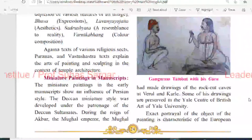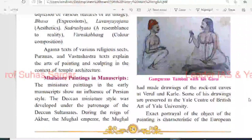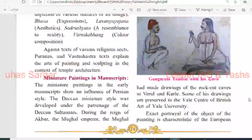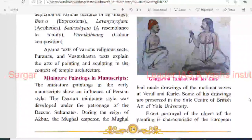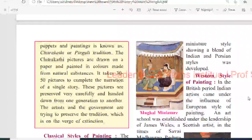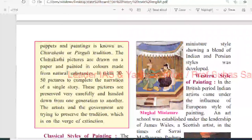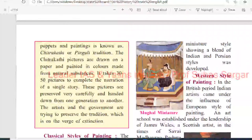Miniature painting: in early manuscripts, painting showed an influence of Persian style. The Deccan miniature style was developed under the patronage of the Deccan Sultanate. The Mughal miniature style shows a blend of Indian and Persian style.